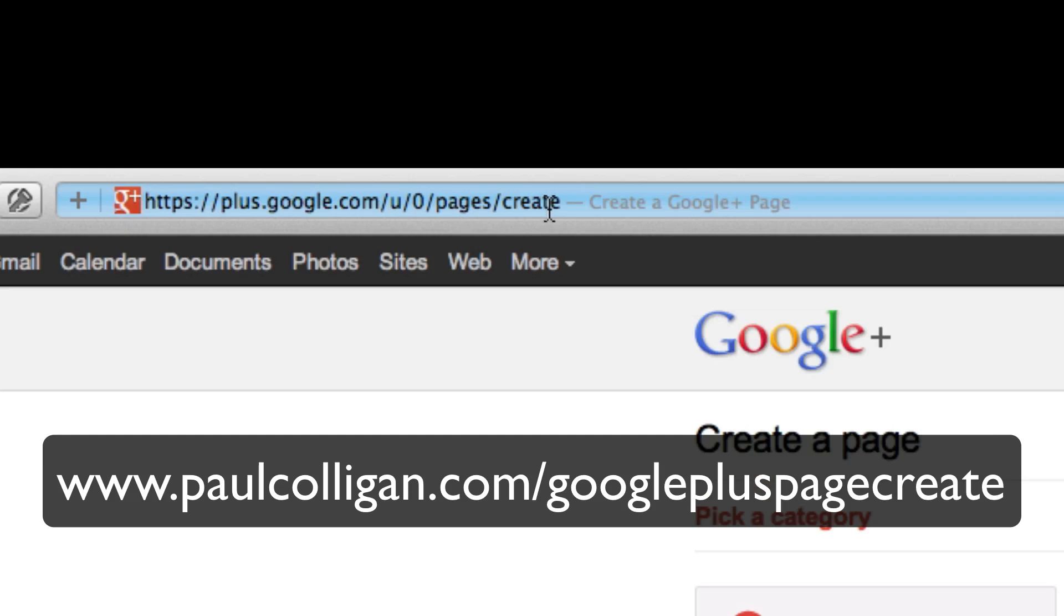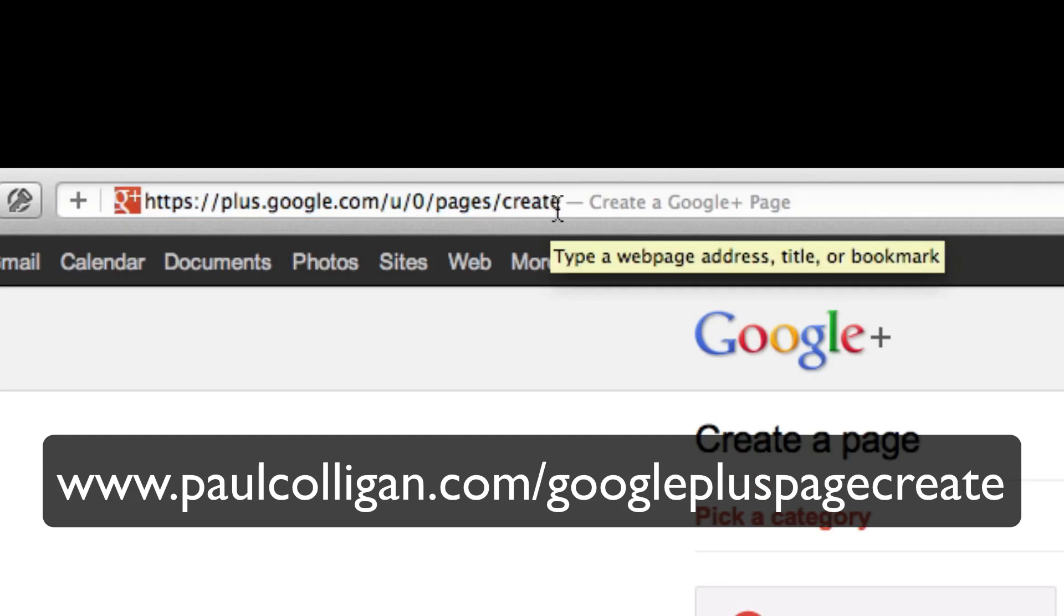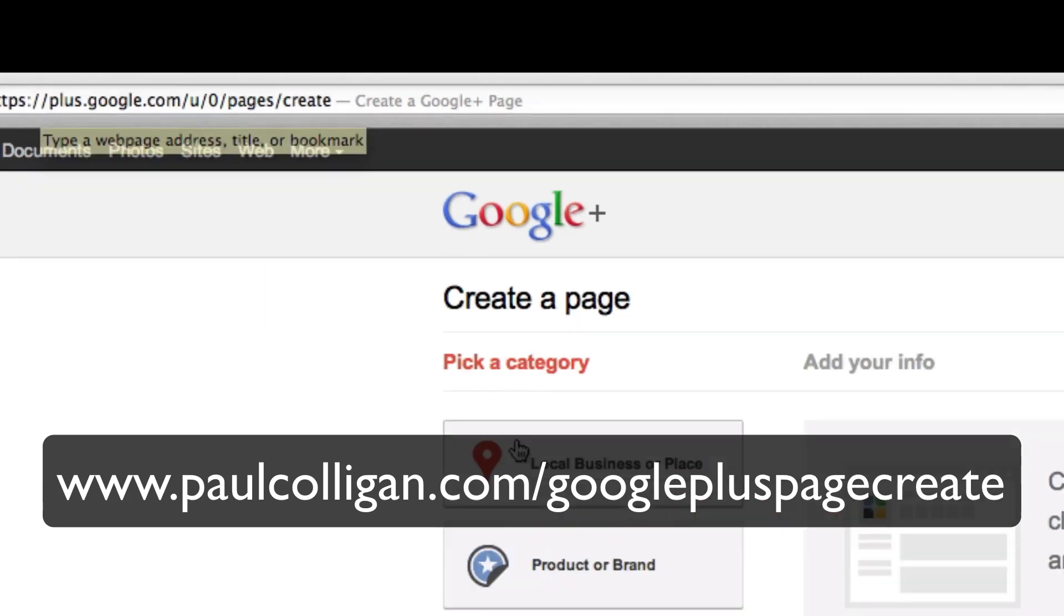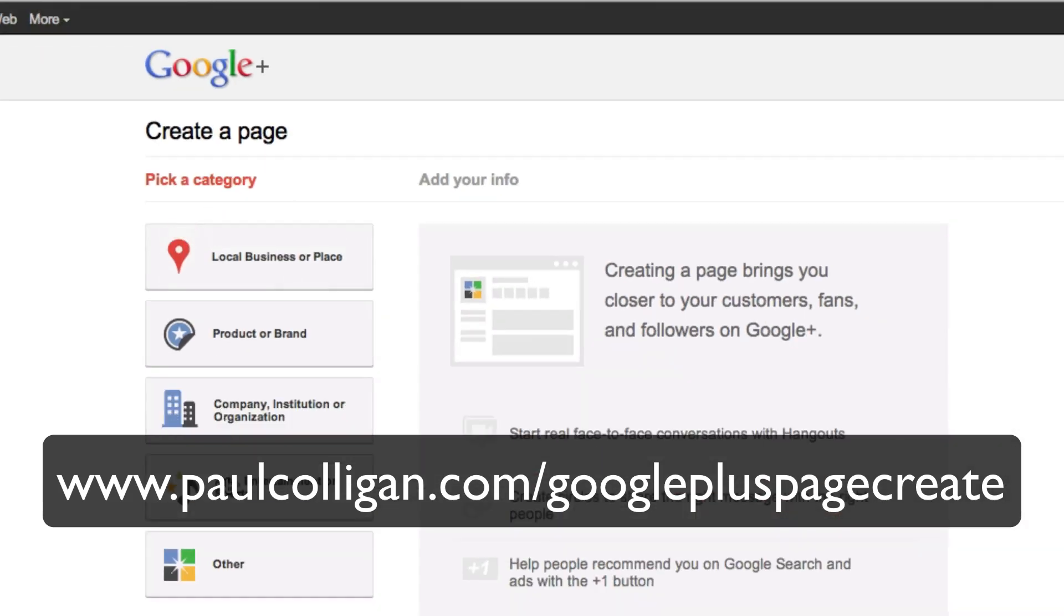You can obviously go here as well. You do have to be logged in to make this happen. So as I said, do that first and either grab my short URL or go directly to this one. And once you're done there, it's pretty easy.